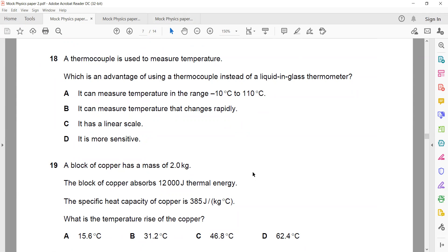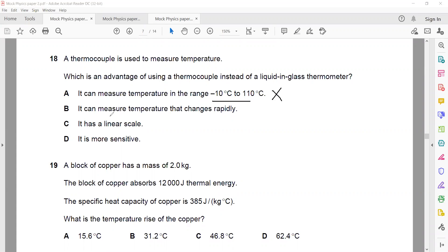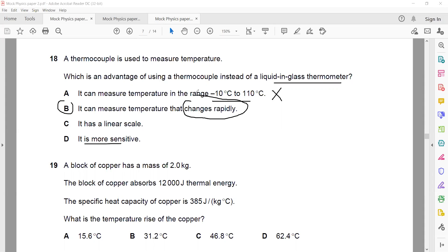Question 18: A thermocouple is used to measure temperature. What is the advantage over a liquid-in-glass thermometer? Thermocouples are responsive — they can measure rapid changes in temperature. The option saying it measures a range of −10 to 110°C is wrong because thermocouples have a much longer range. The advantage is that a thermocouple can measure temperature change rapidly — it is very responsive.